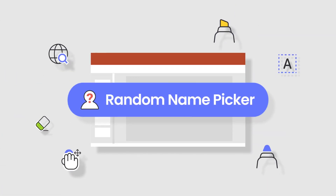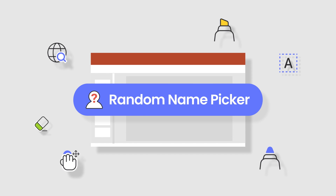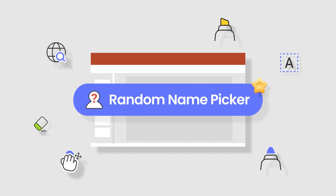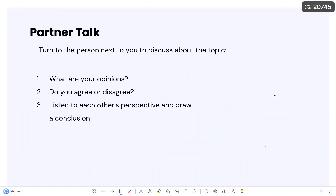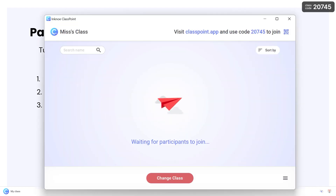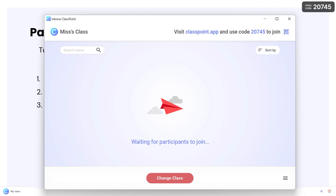Increase equal participation and remove yourself from picking students by randomly selecting audience names. You can access the Name Picker from the ClassPoint toolbar during your presentation, but before you begin drawing names, you first need participants in your class.